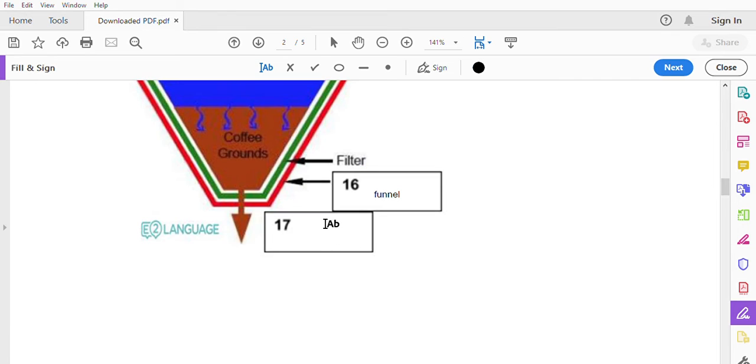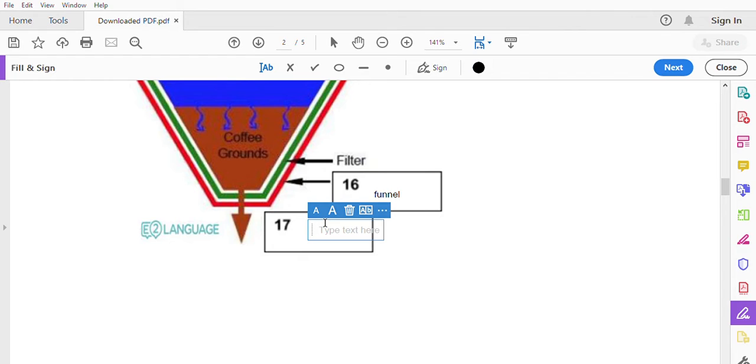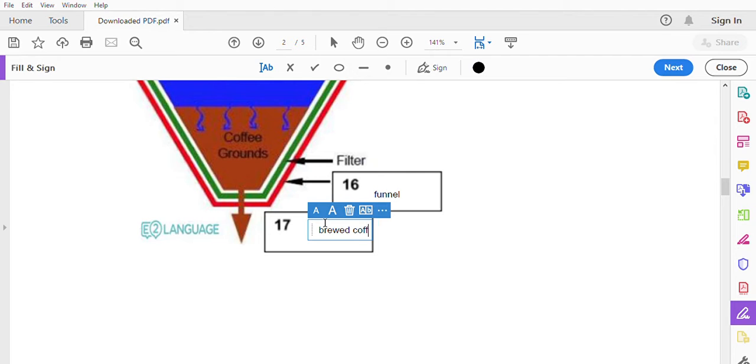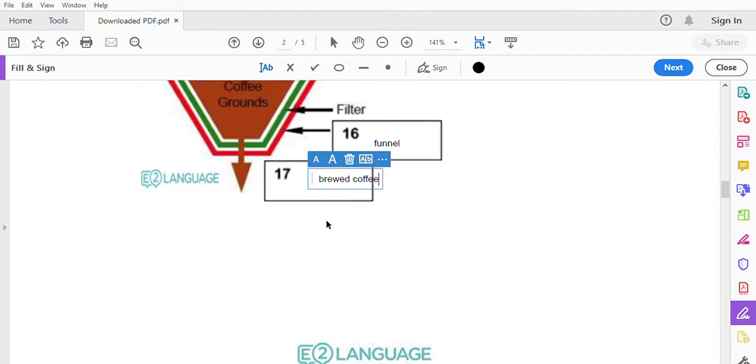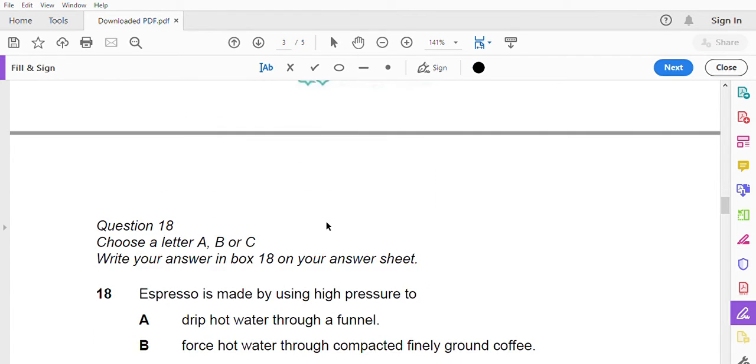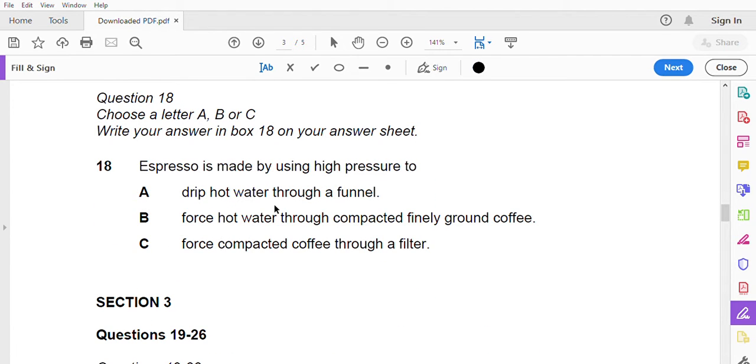The water flows through the bed, leaching soluble coffee components from the grains. Any undissolved solids in the fluid are filtered from the extract as the liquid leaves the filter, and the brewed coffee is released through the funnel. By contrast, espresso coffee is made by forcing hot water under high pressure through a compacted bed of finely ground coffee, but we'll look at that in the next session.